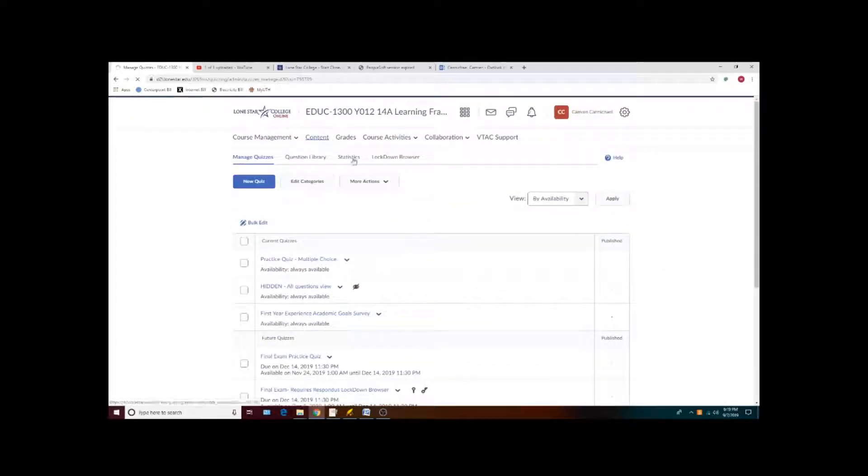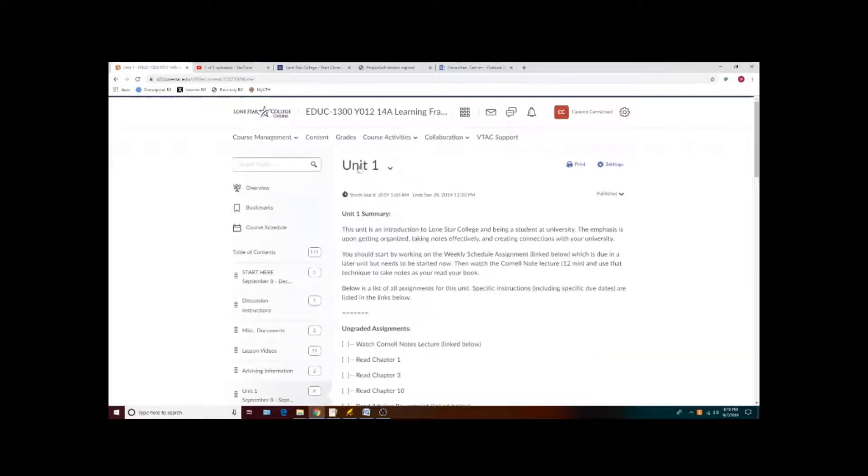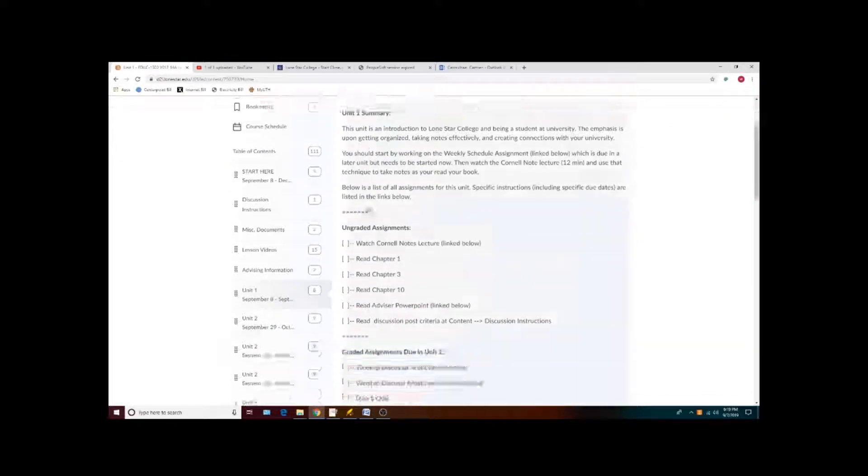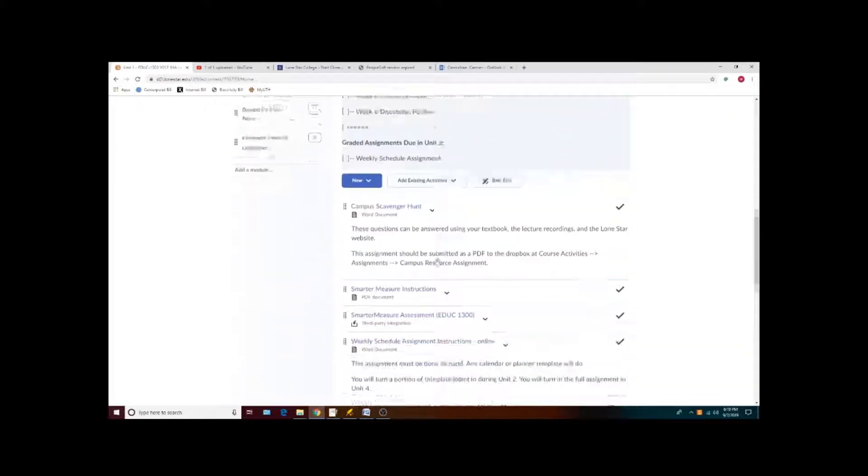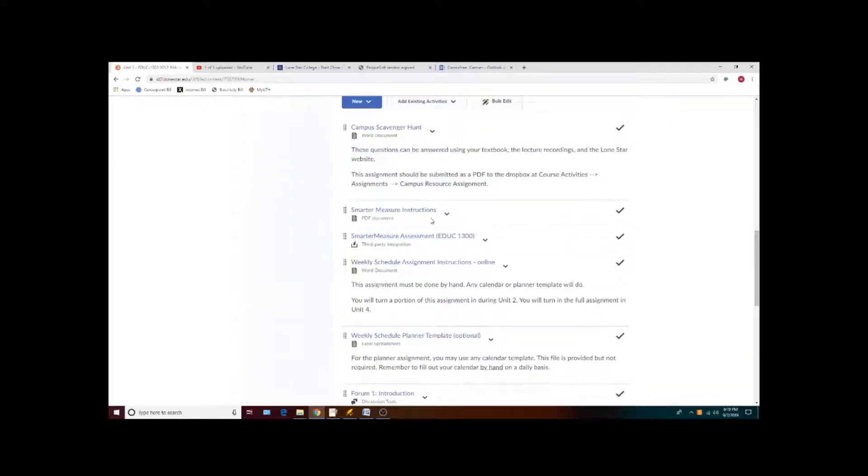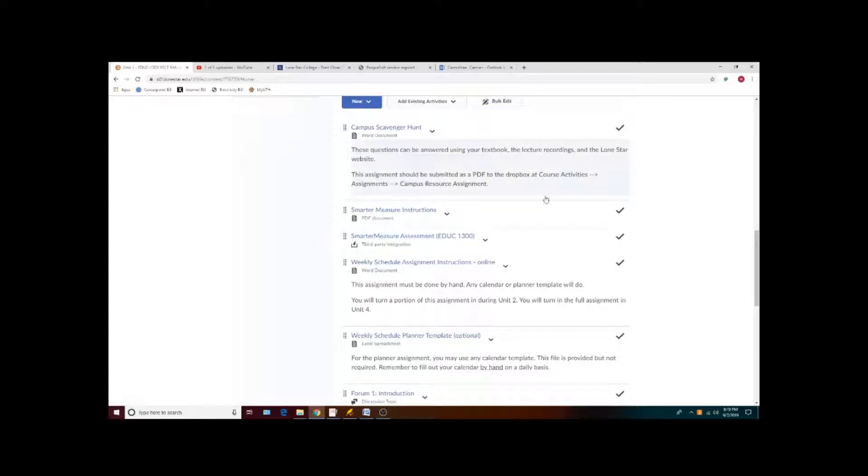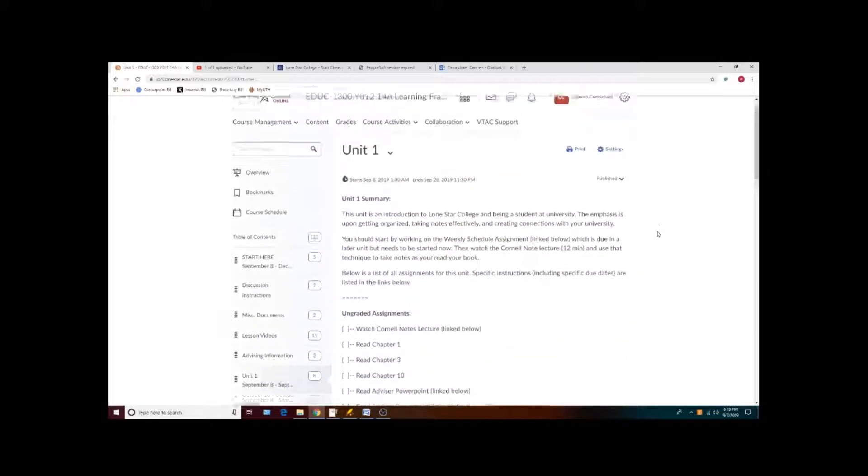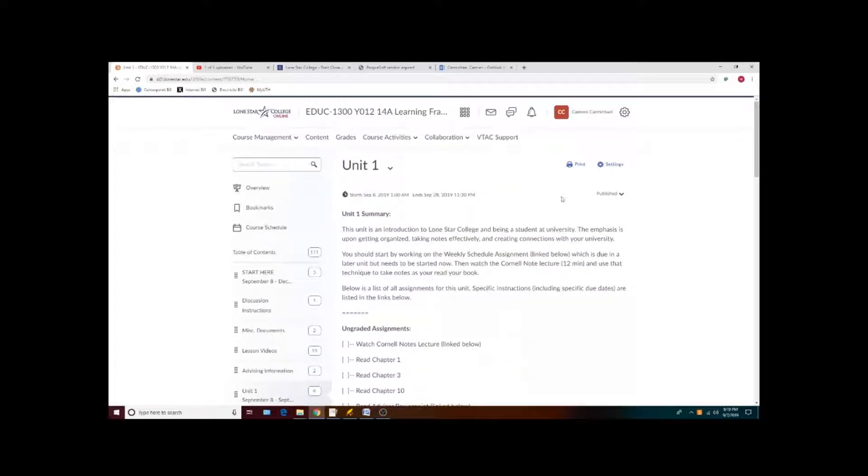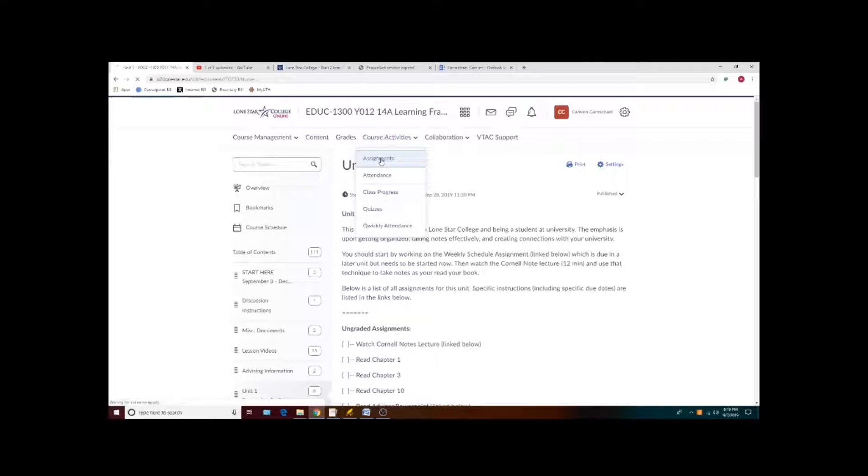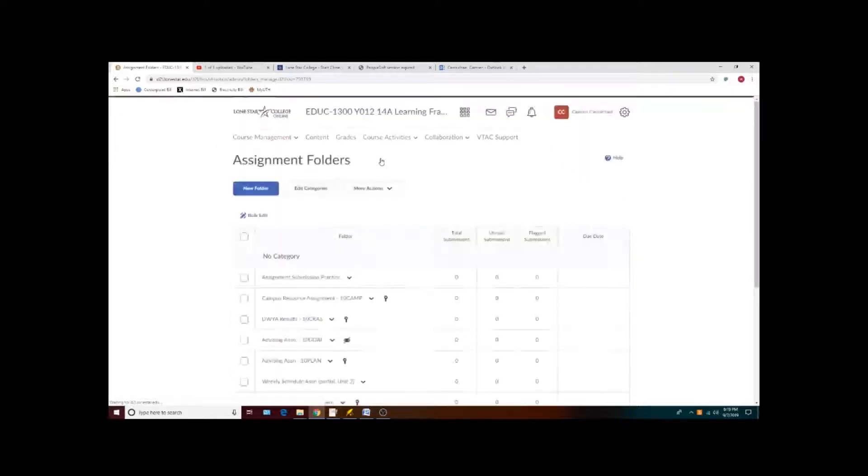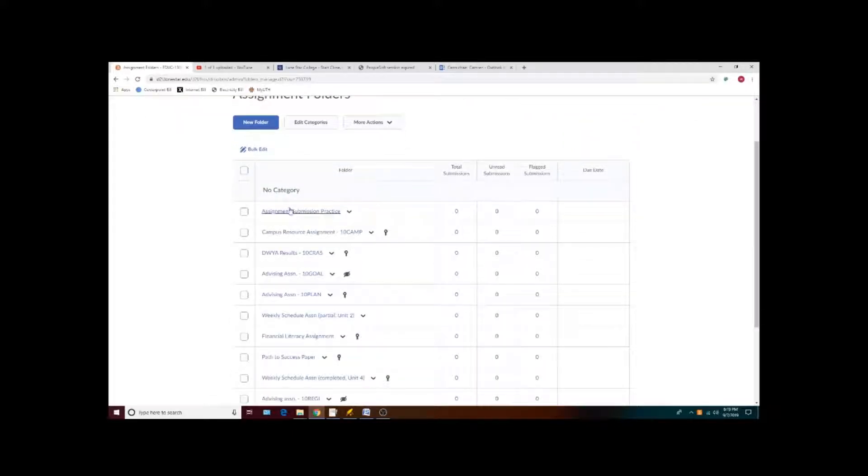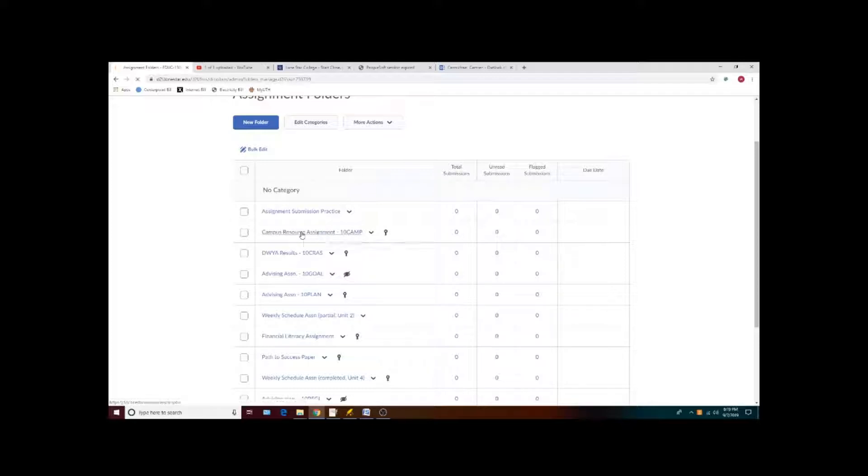For your other assignments that are listed, once you have completed them by downloading the document and modifying it as needed, you can turn your assignments in under course activities assignments, then clicking on the particular assignment that you want to submit.